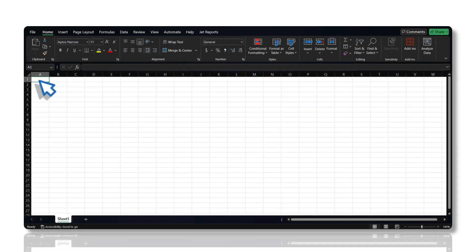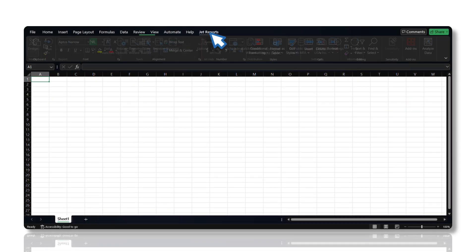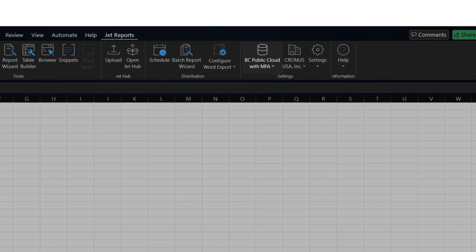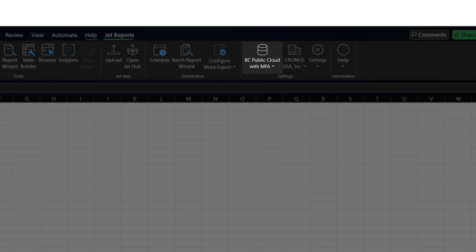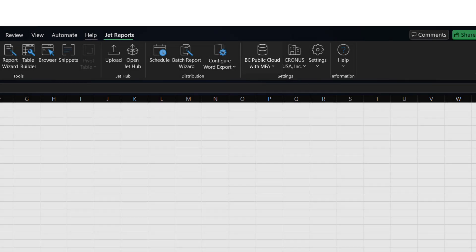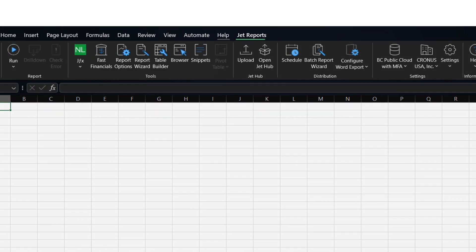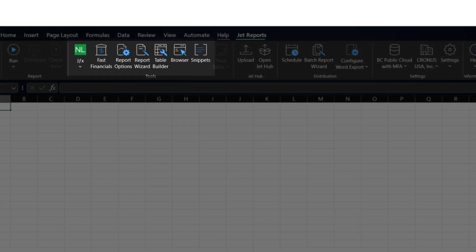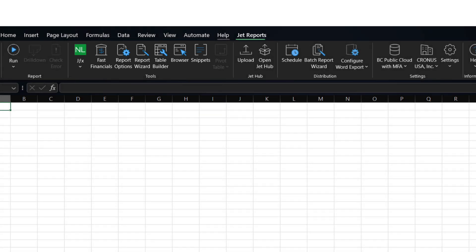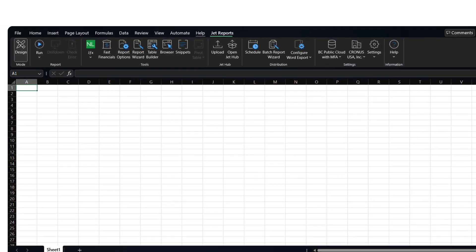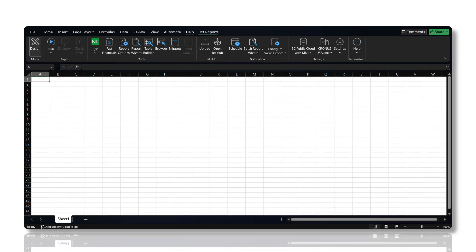JET Reports provides real-time data access to ERP databases, empowering users to craft and personalize reports in Excel, utilizing tools such as Report Wizard, Table Builder, JET Browser, and Fast Financials — all without requiring coding or programming expertise.